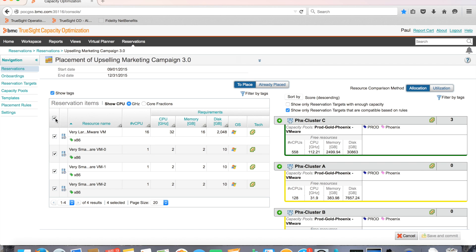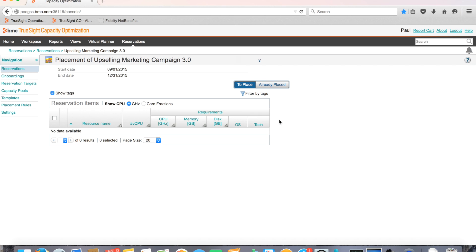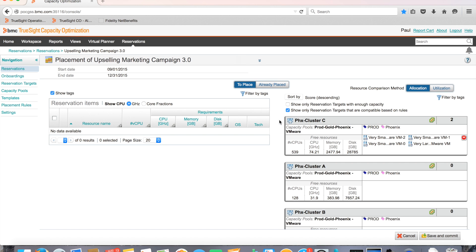BMC TrueSight Capacity Optimization shows eligible containers in terms of free resources linked to each cluster. They are computed by taking into account all of the reservations that are already committed within the same time frame. He sees that the only cluster in the capacity pool that is able to house the VMs is Phoenix Cluster C. He places the VMs in that cluster.